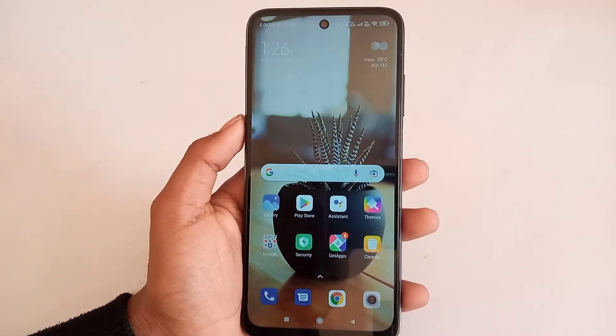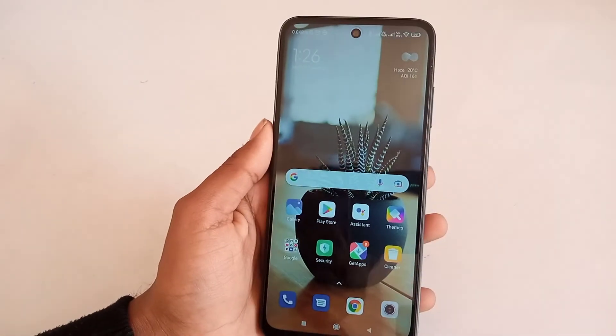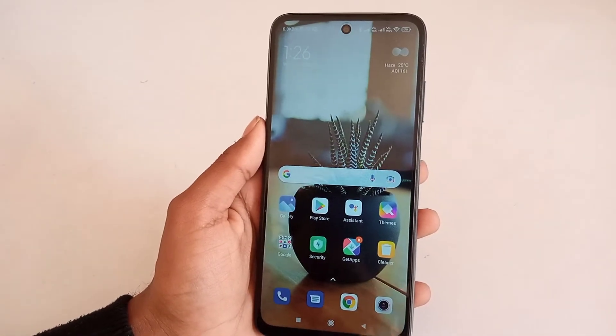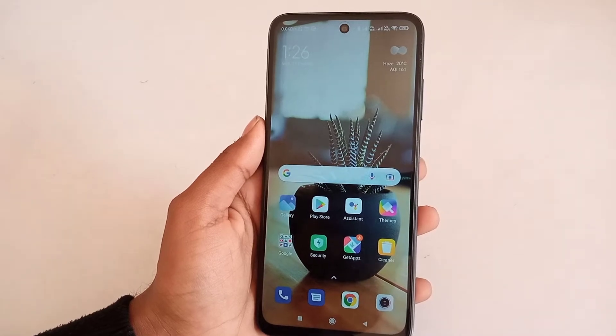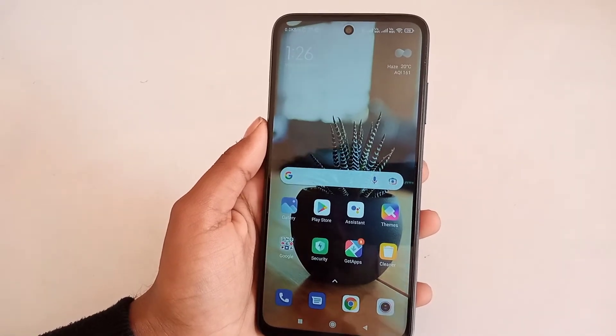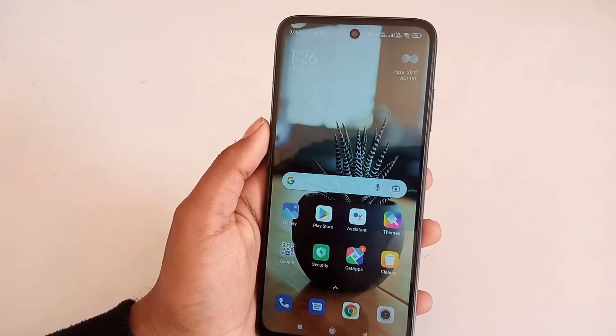We are going to talk about how you can use the live wallpaper. If you are new, you can like and subscribe, and don't forget to press the bell button. Let's start step by step.